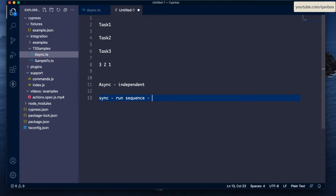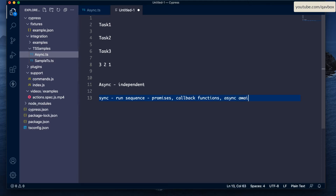To make async code synchronous — meaning running in sequence, top to bottom — there are several options available in JavaScript. One is promises, the next is callback functions, and you can also use async/await, which is a more recent approach. Any one of these can be used to make your async script synchronous.